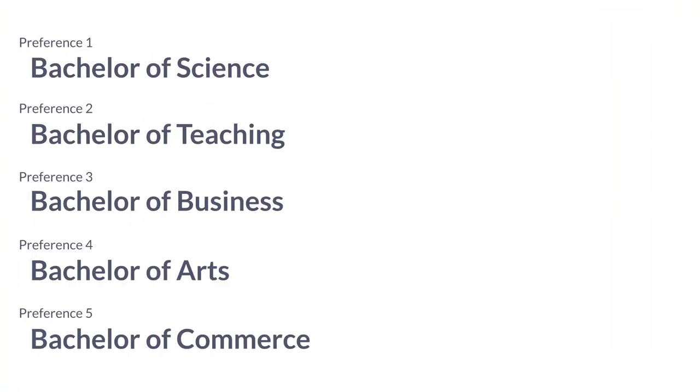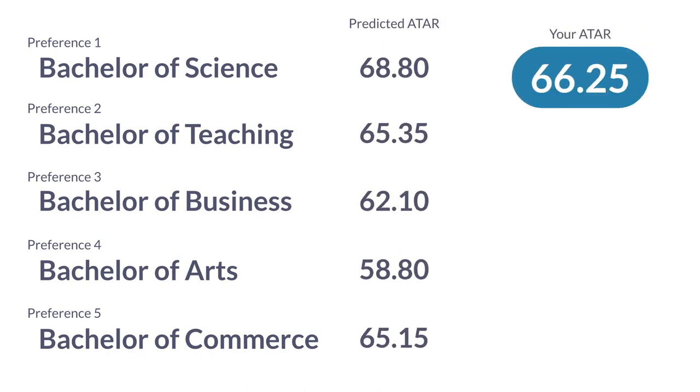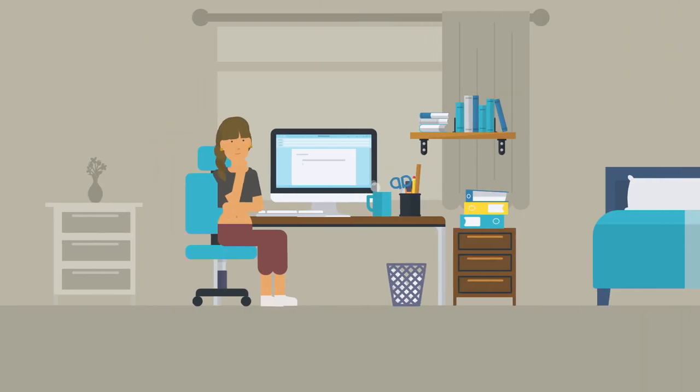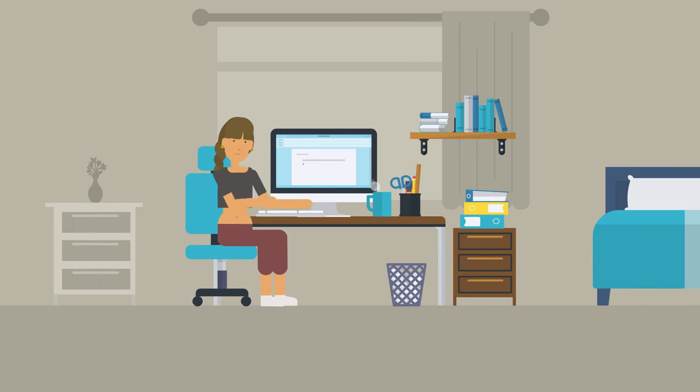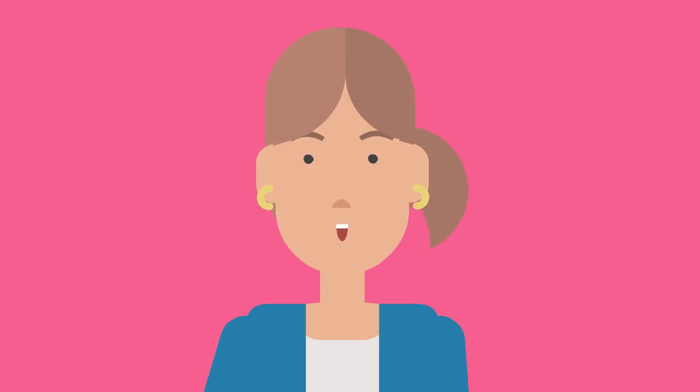Preferences can be tricky. Once you've submitted your list of preferences, the universities will use this list to offer you one course. They'll offer you the highest listed course you are eligible for based on your ATAR and any adjustments. You'll need to list your preferences when you submit your initial application for university, so have a think about your options before you start your application.